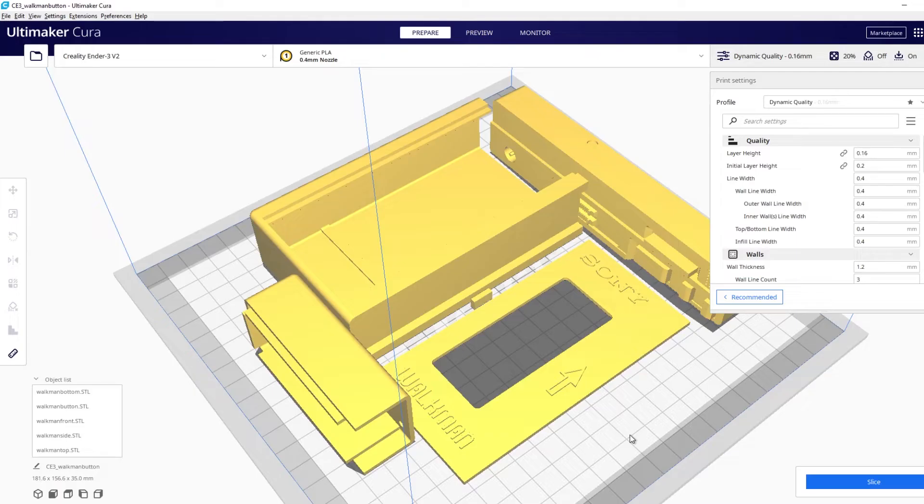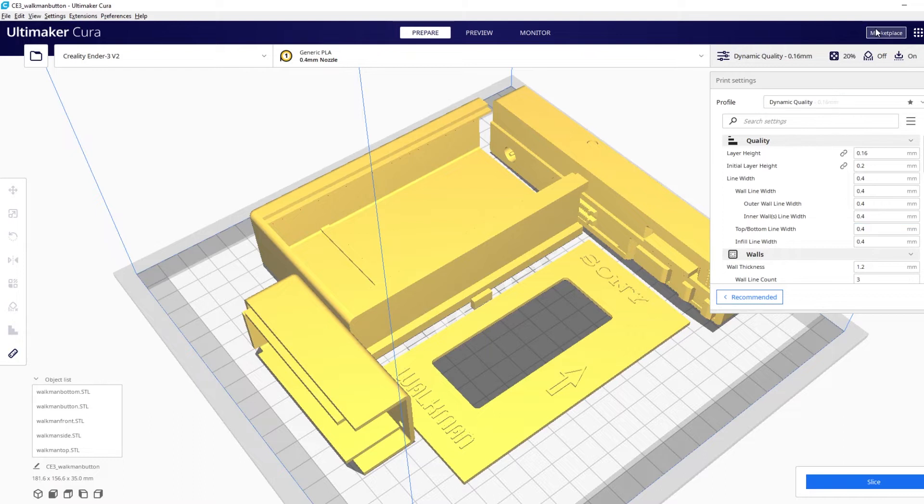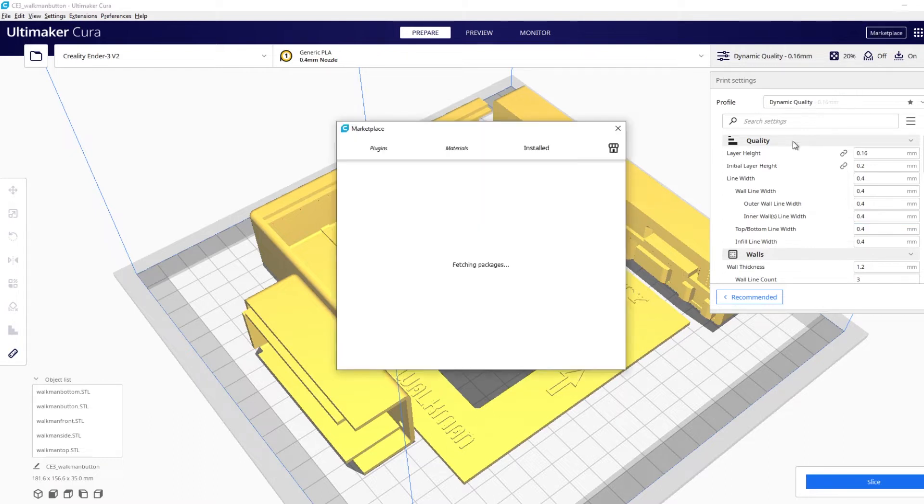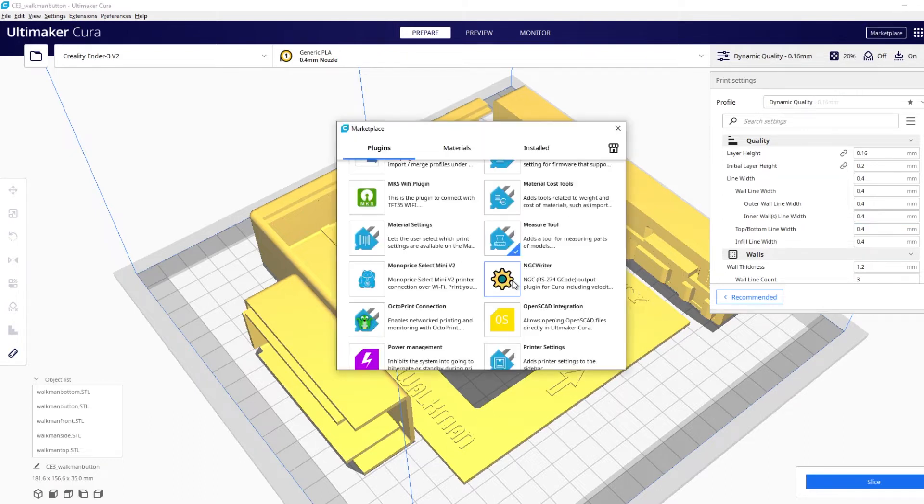However, I recently discovered that Cura actually has a measuring plugin that you can install. So if you're new to Cura and you need to install this we need to go up into Marketplace.